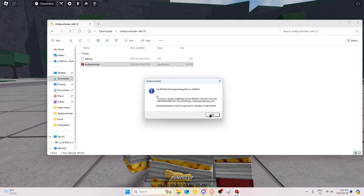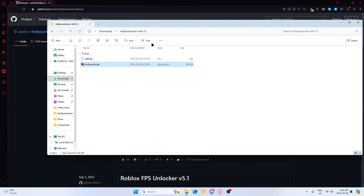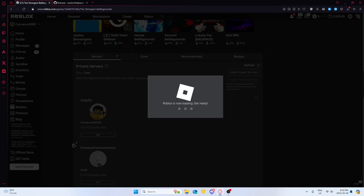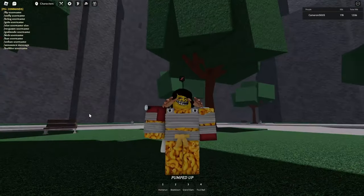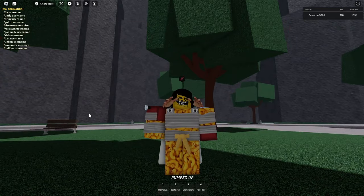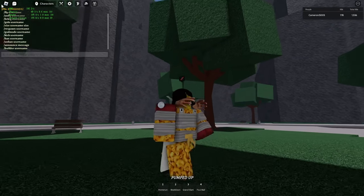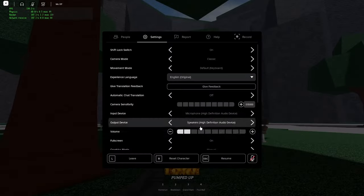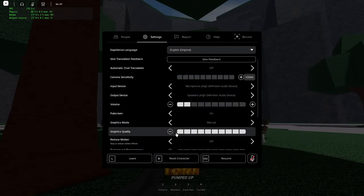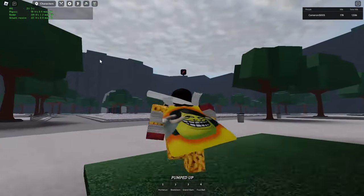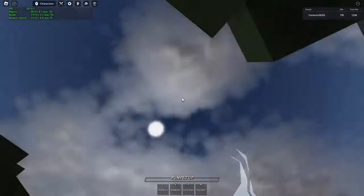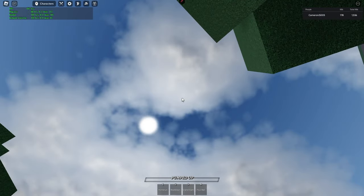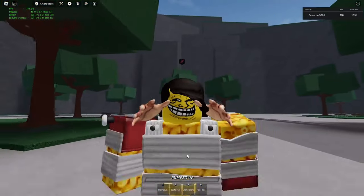Restarting Roblox is needed for changes to take effect, so we're just gonna close Roblox and rejoin. Now if we press Shift+F5 — infinite FPS. If we lower our graphics to 1 and look up, we're getting 500 FPS right now. That's pretty crazy.